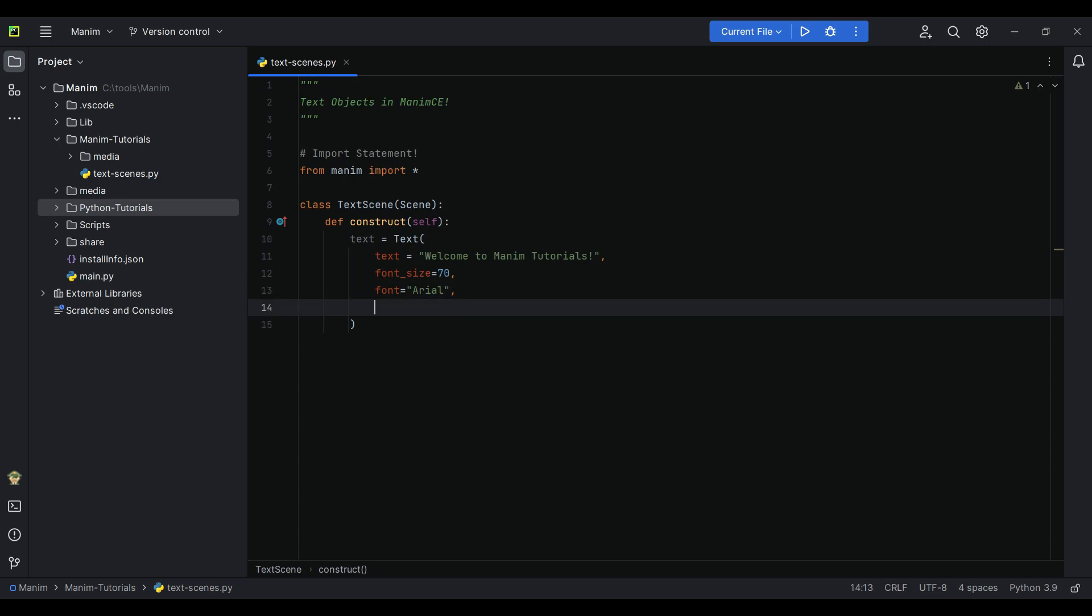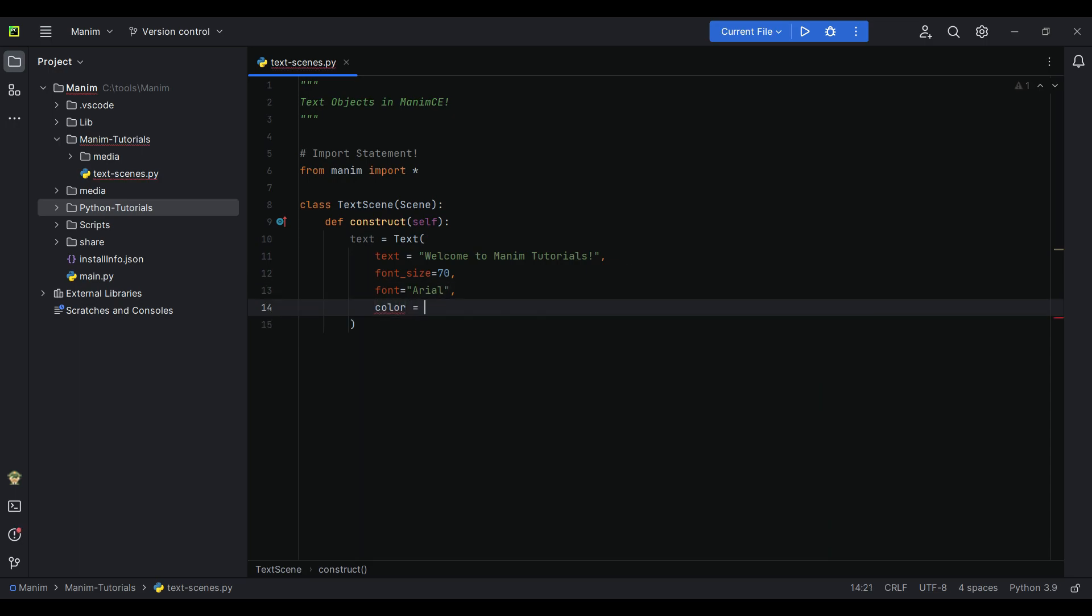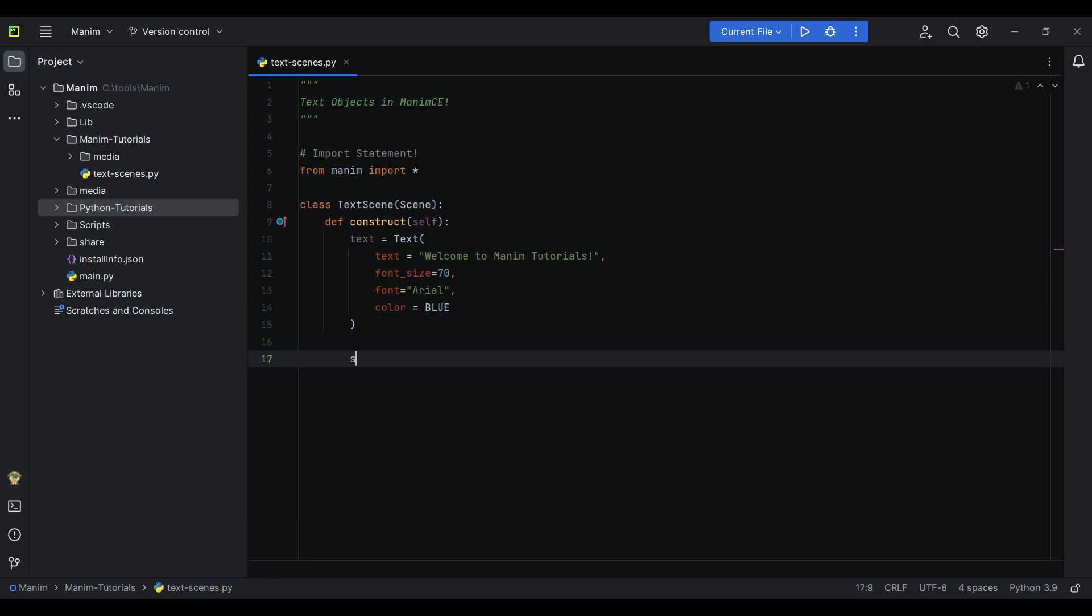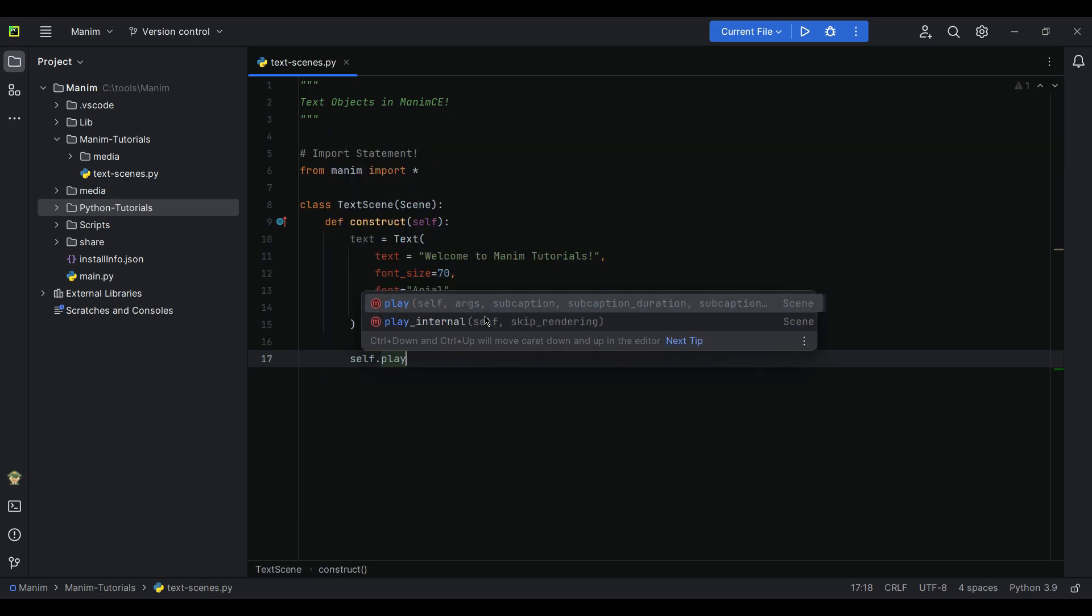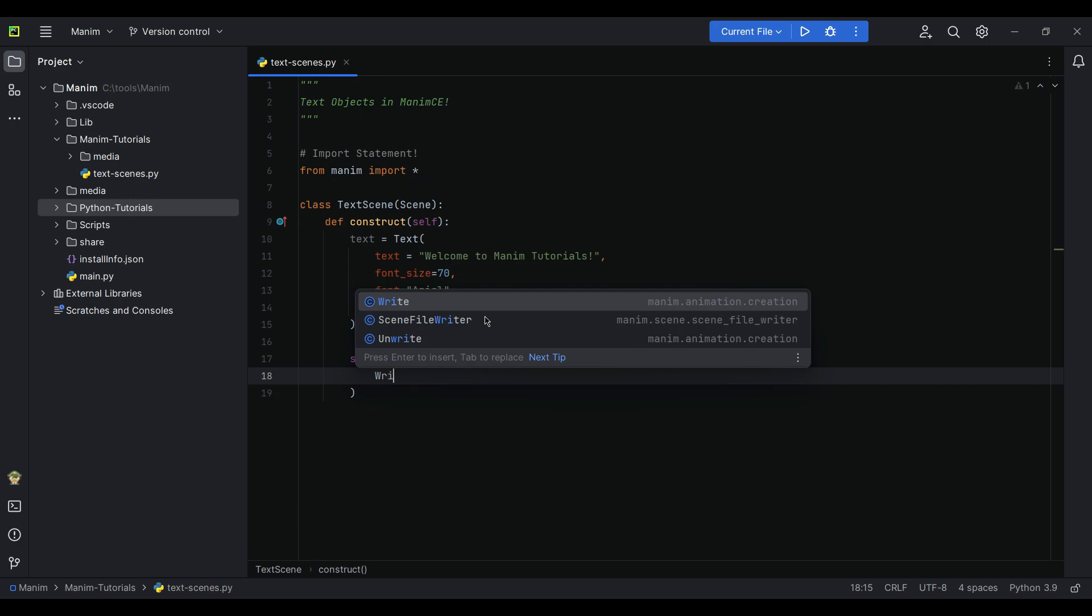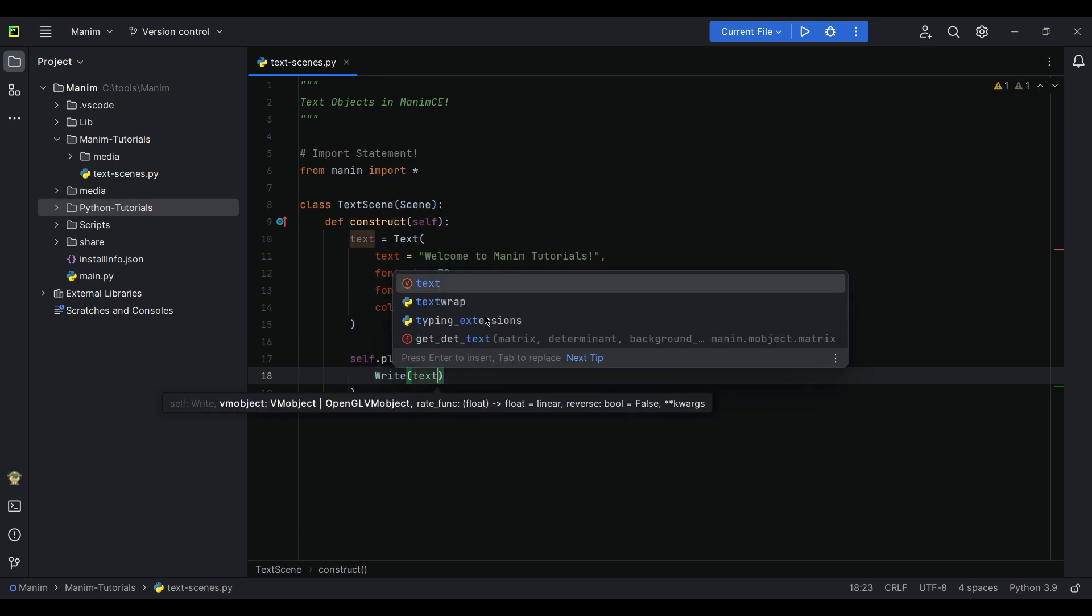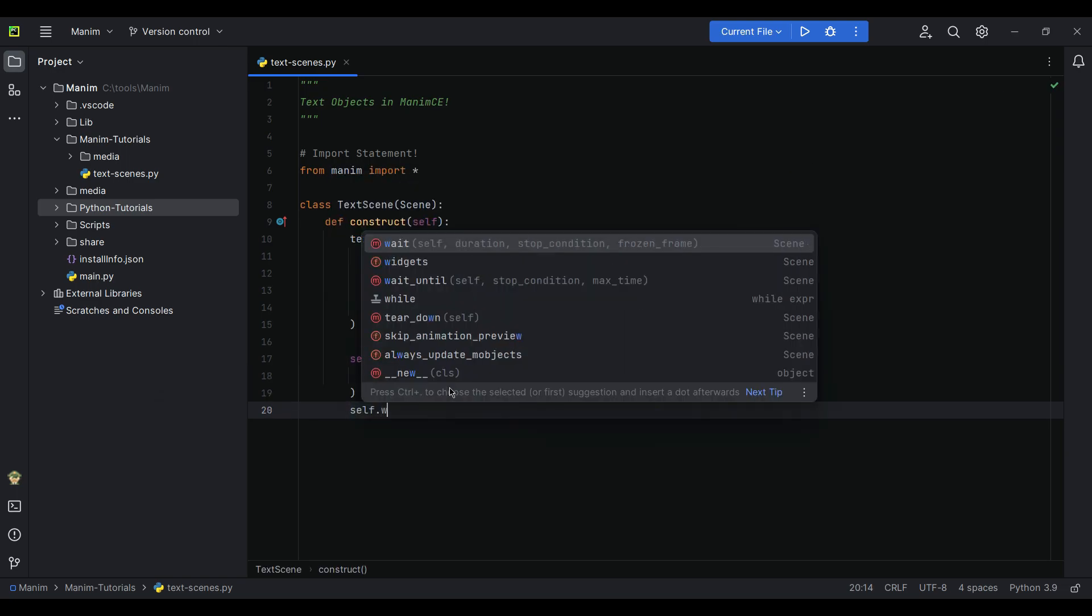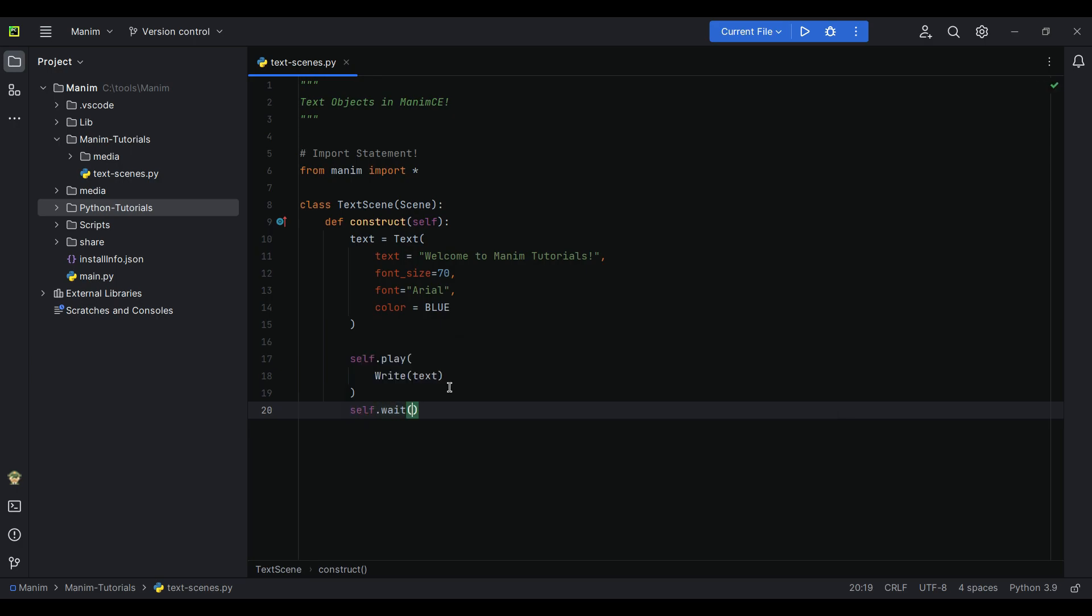And let's set a color blue. So to render the video animation of this object, we will write write text now.